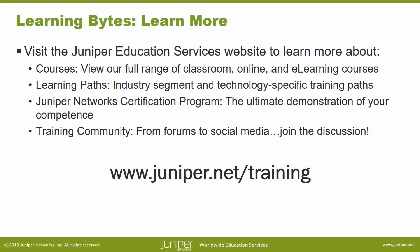Learning paths, industry segment and technology specific training paths. Juniper Networks Certification Program, the ultimate demonstration of your competence.